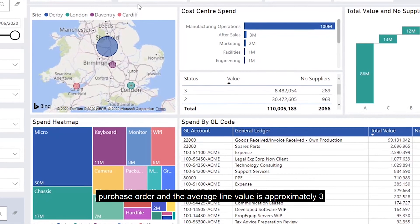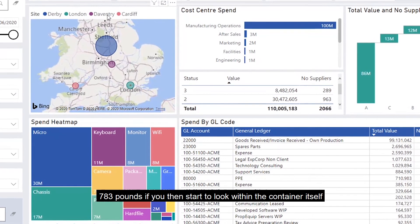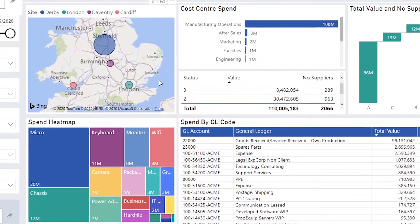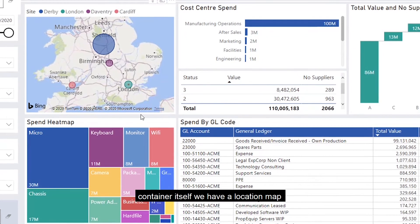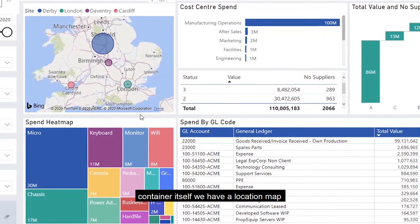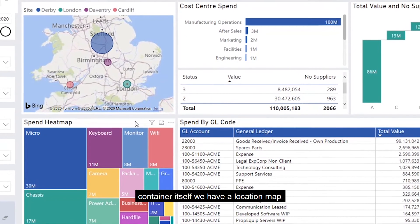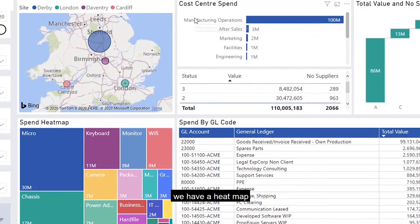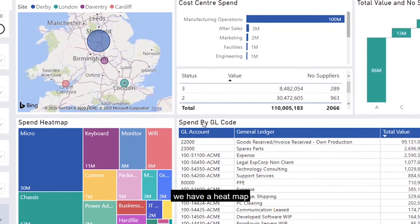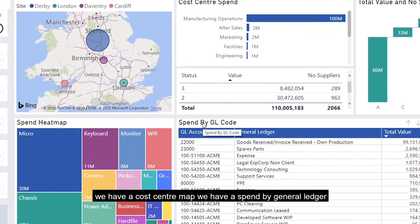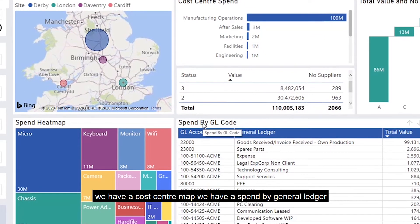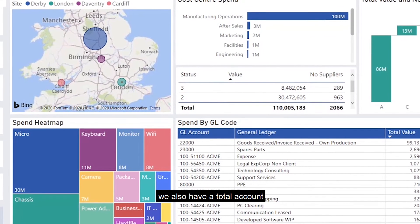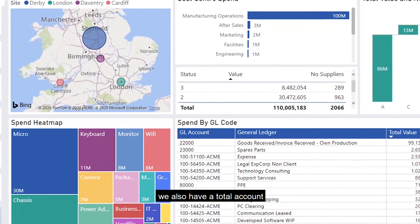Within the container itself we have a location map, a heat map, a cost center map, spend by general ledger, and also a total account.